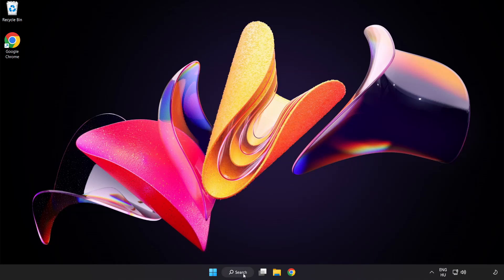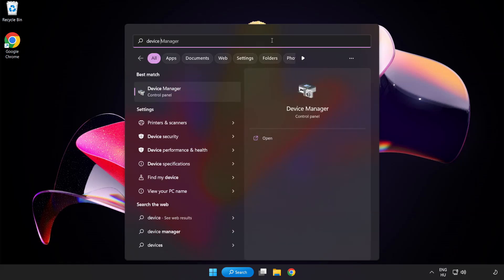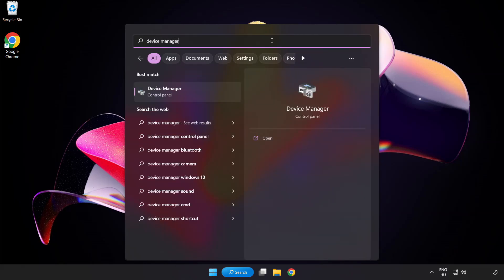Click search bar and type device manager. Click device manager.